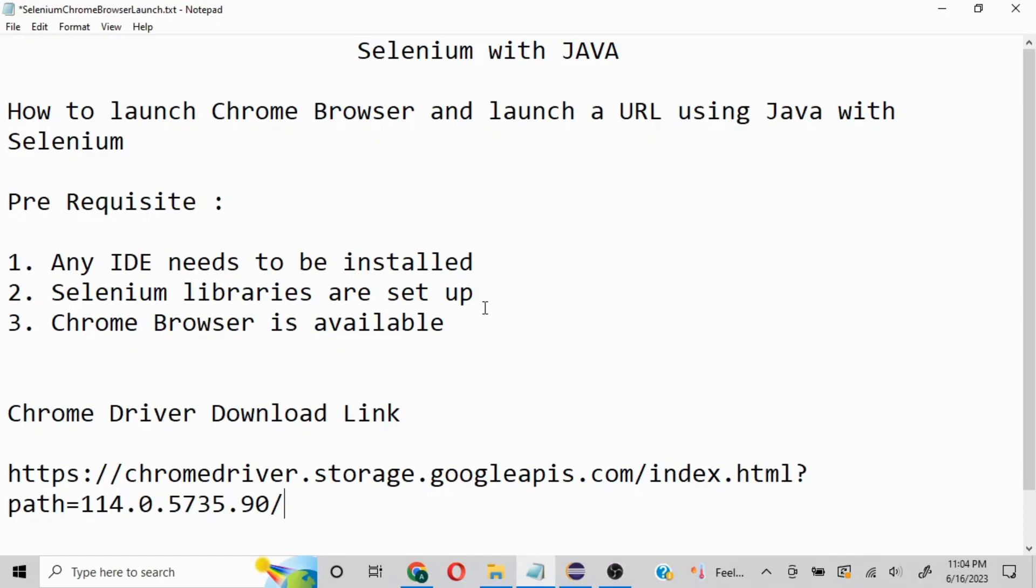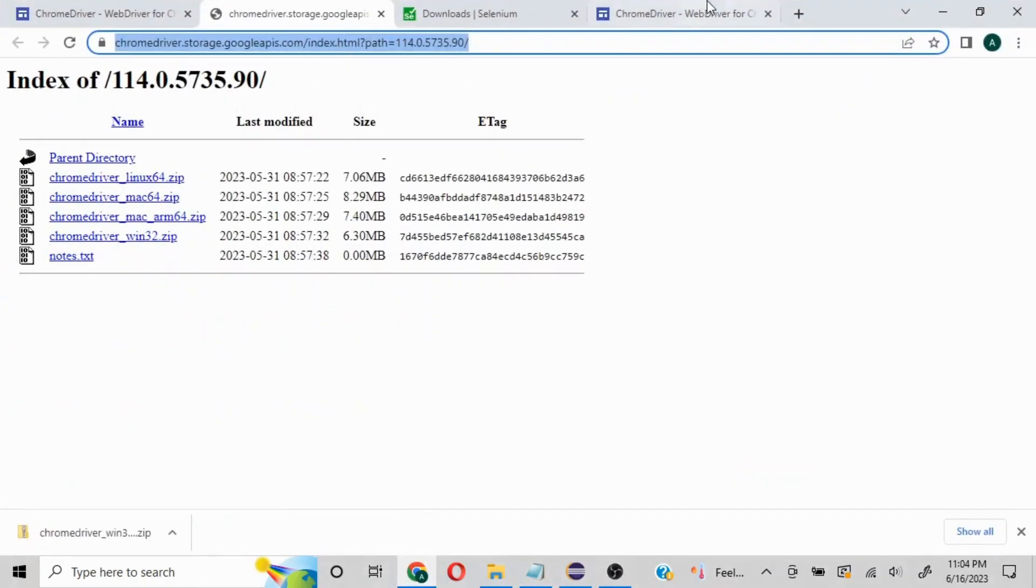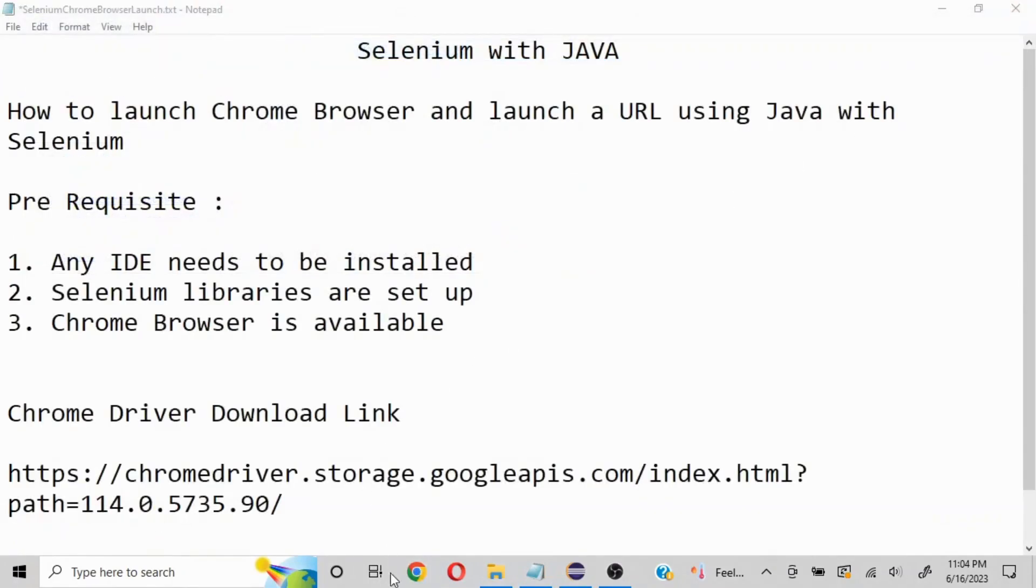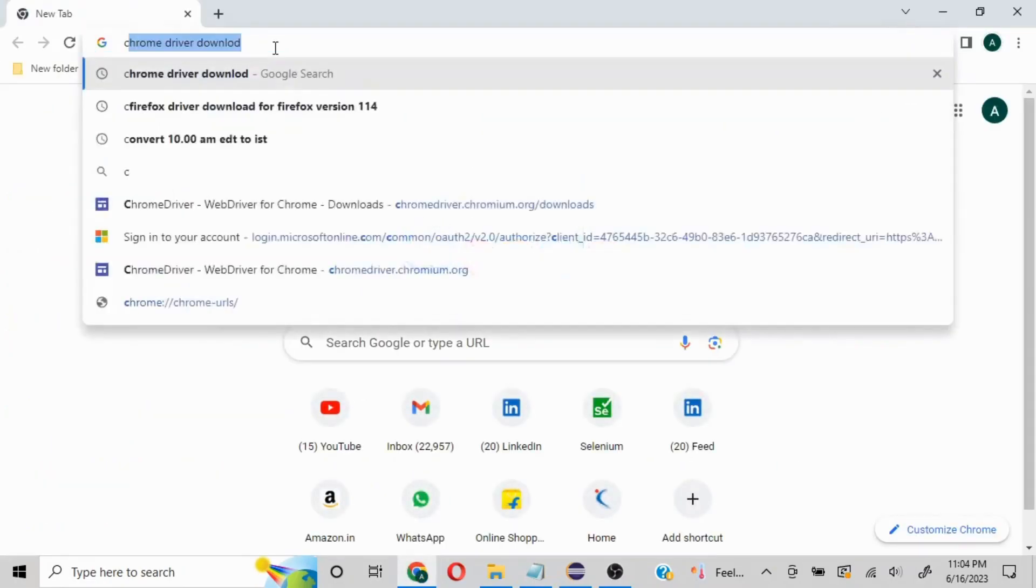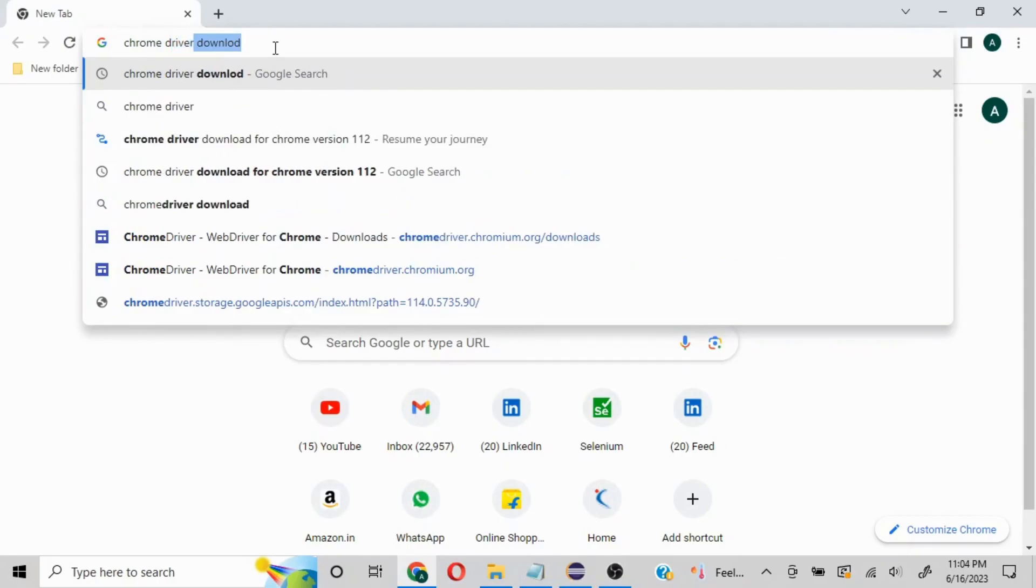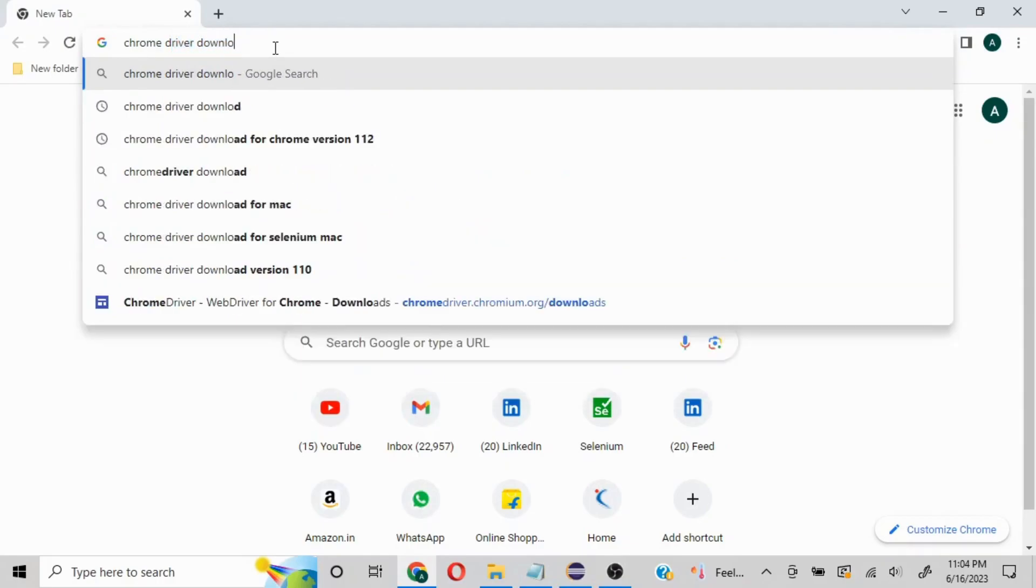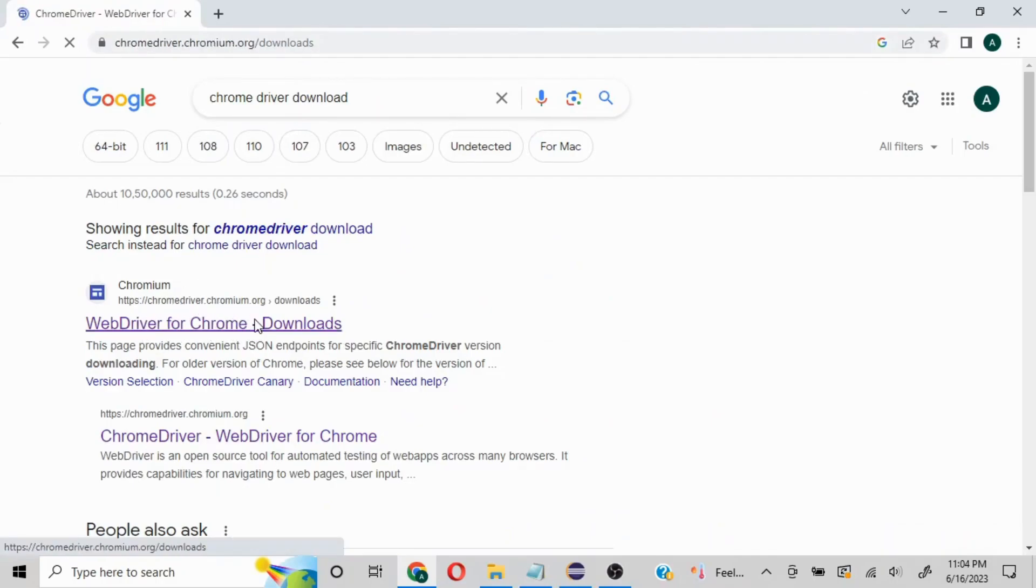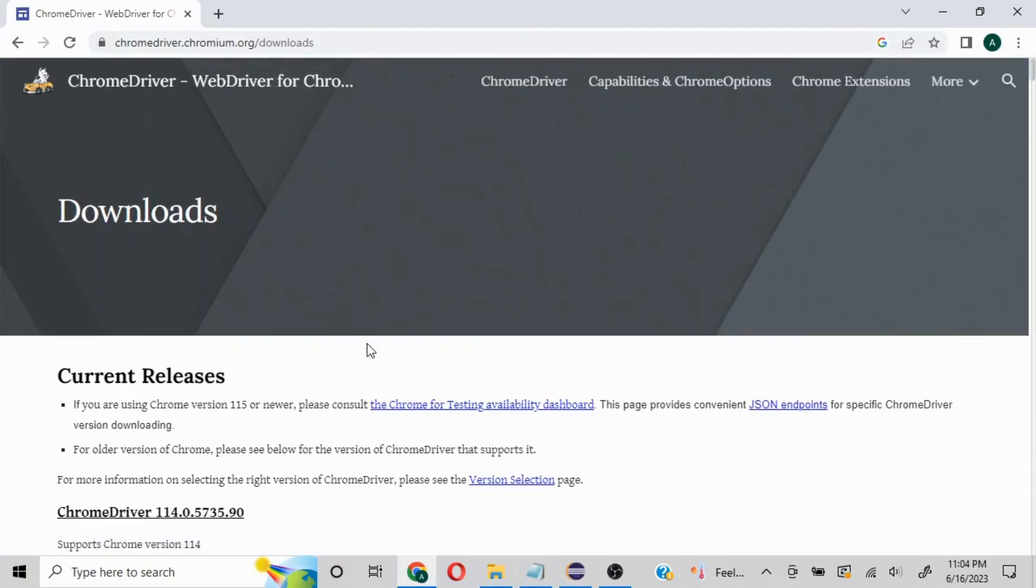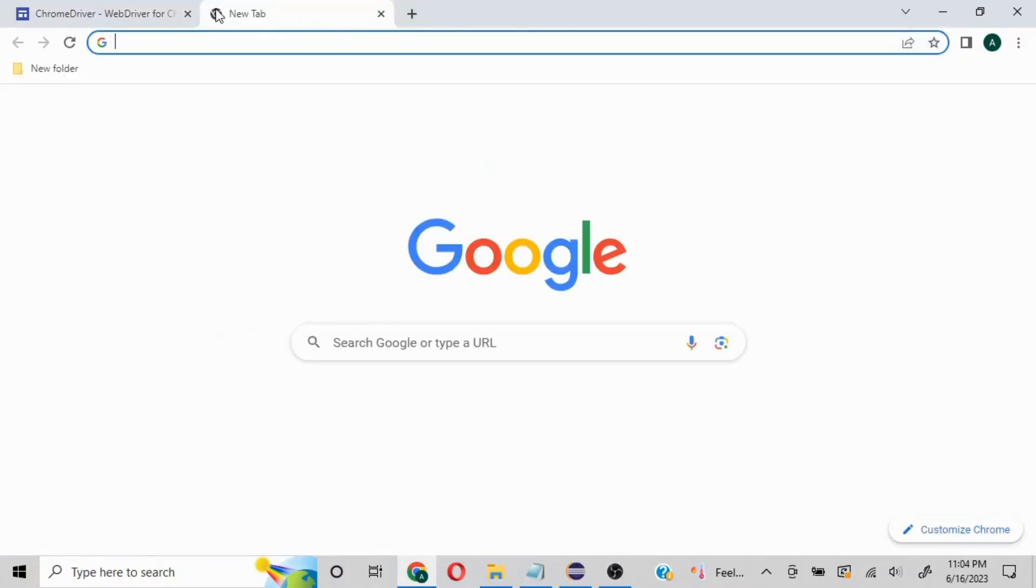The first thing when working with any browser is you need to have that browser's driver available. I've put a driver download link here, but you can always search for it on selenium.dev. You can search for 'chrome driver download' and it will give you the link chromedriver.chromium.org, where you'll find the versions.